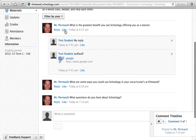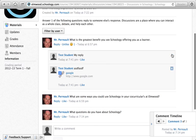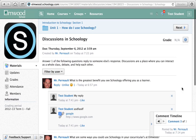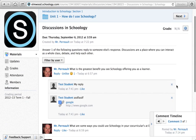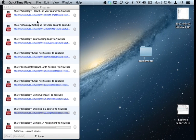You can also like comments, just like on Facebook.